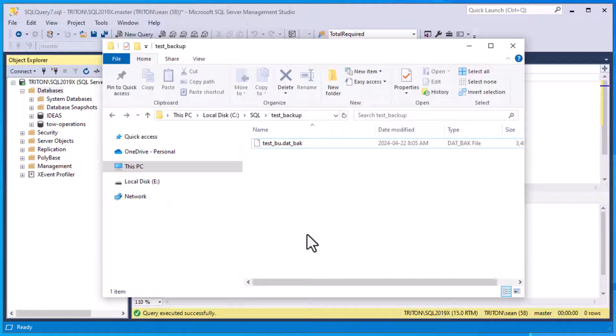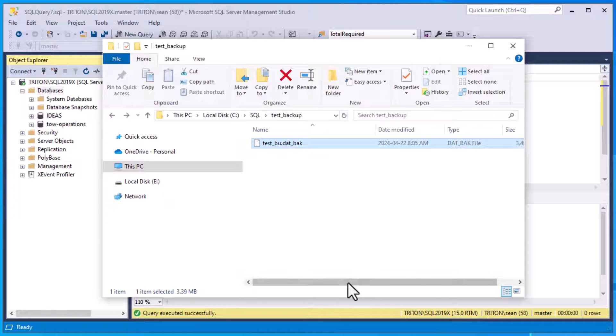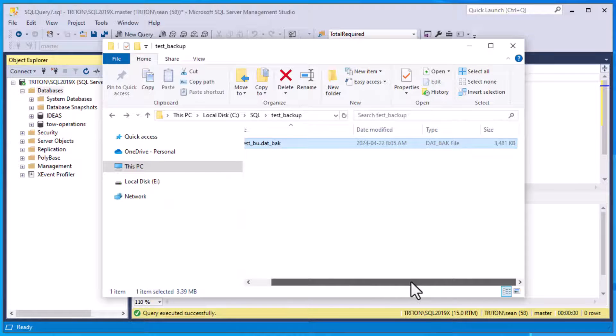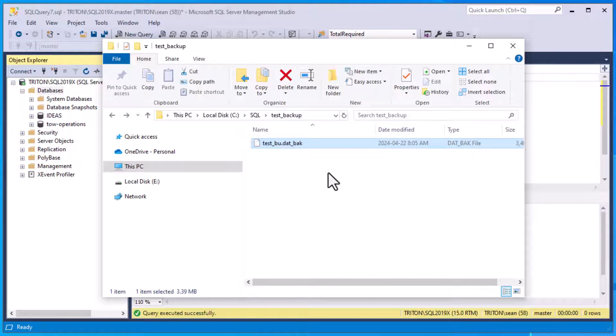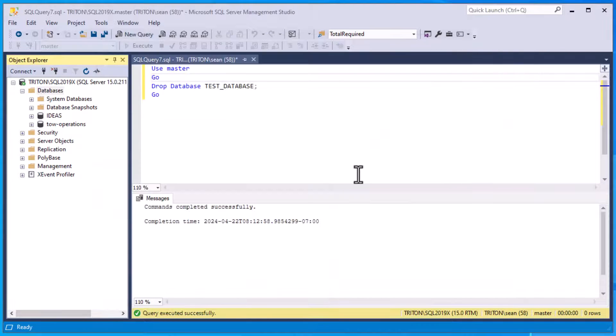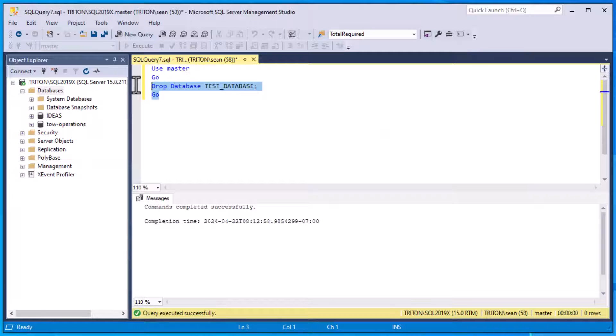And we can go ahead and pull up our directory here. We can see that we have our backup here. So that has all of our data in it. And we're going to use that full backup to do a restore now.